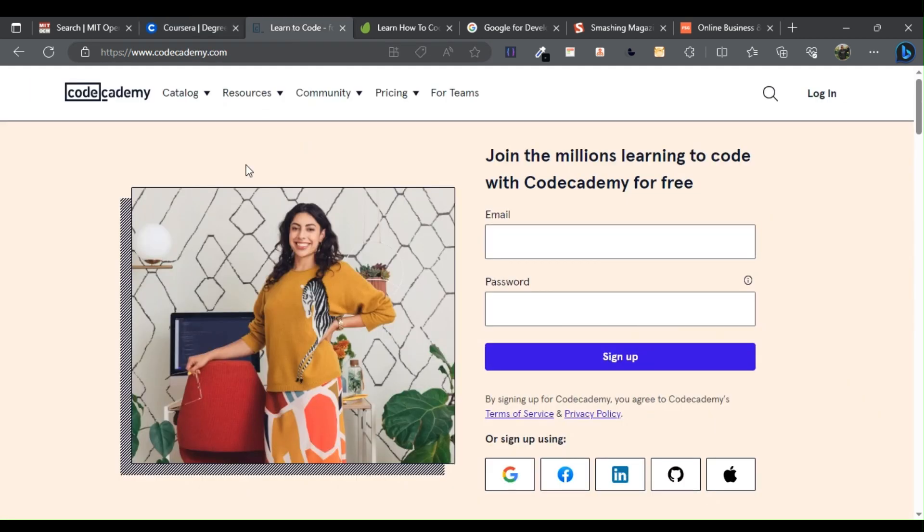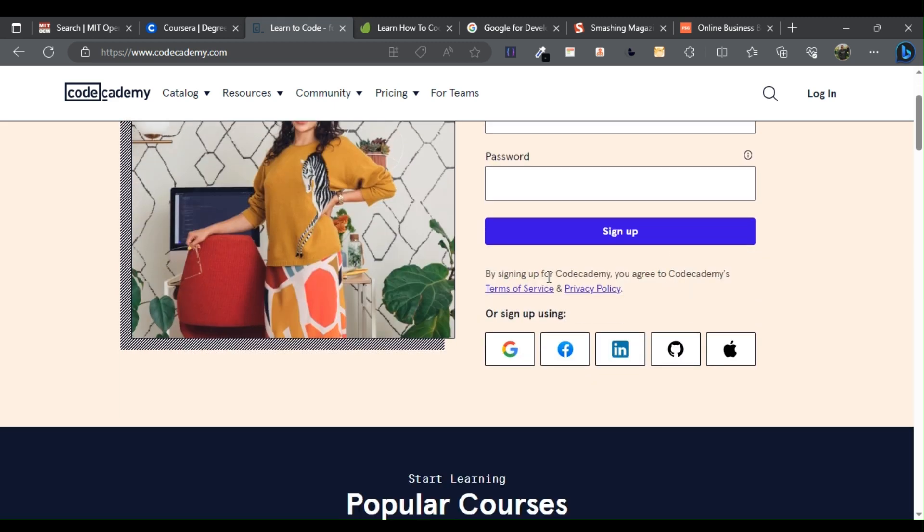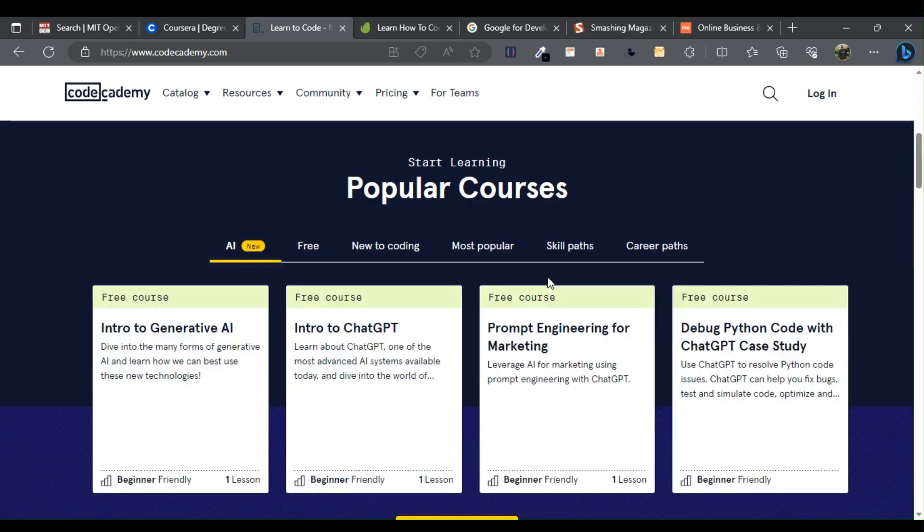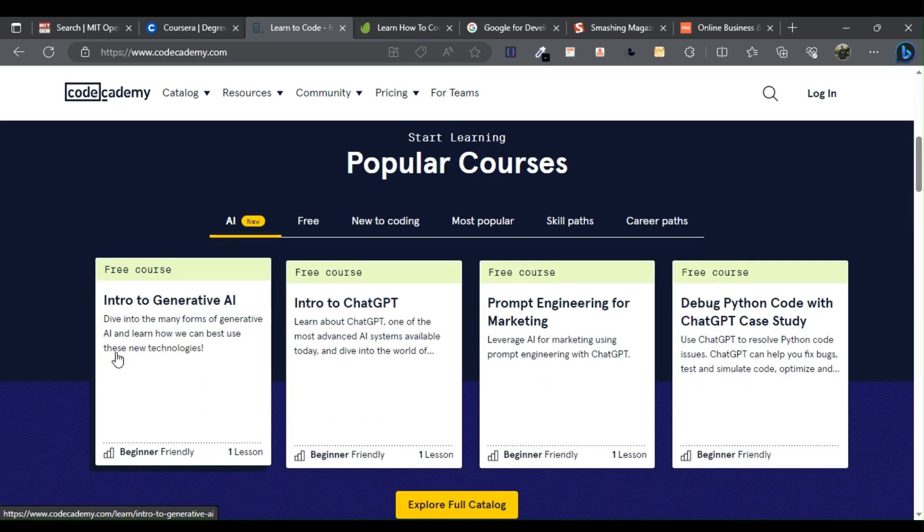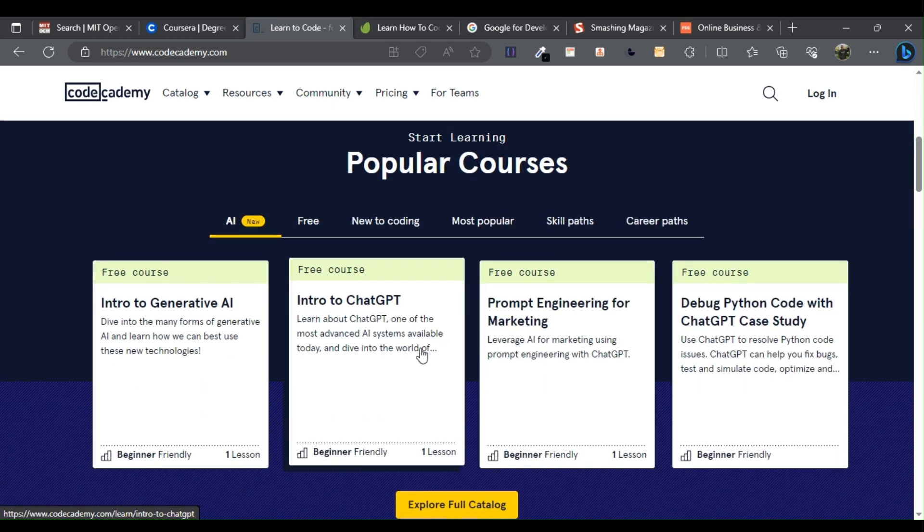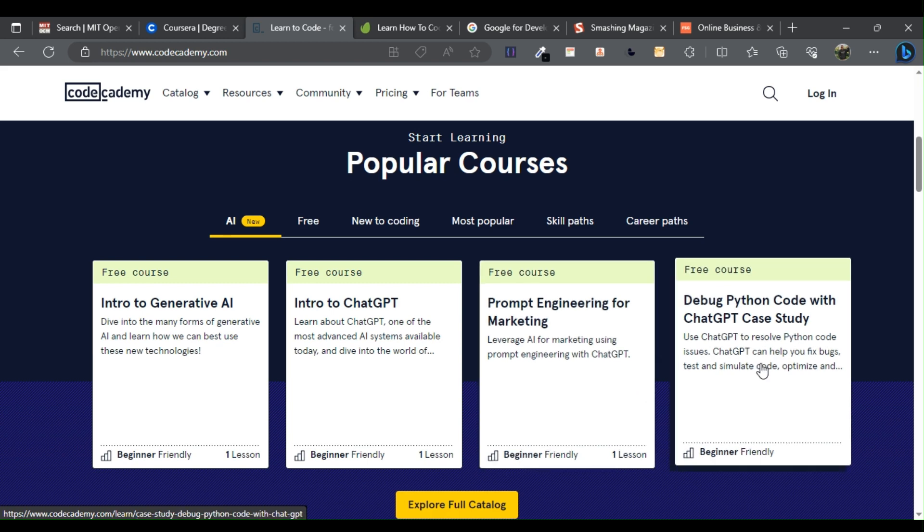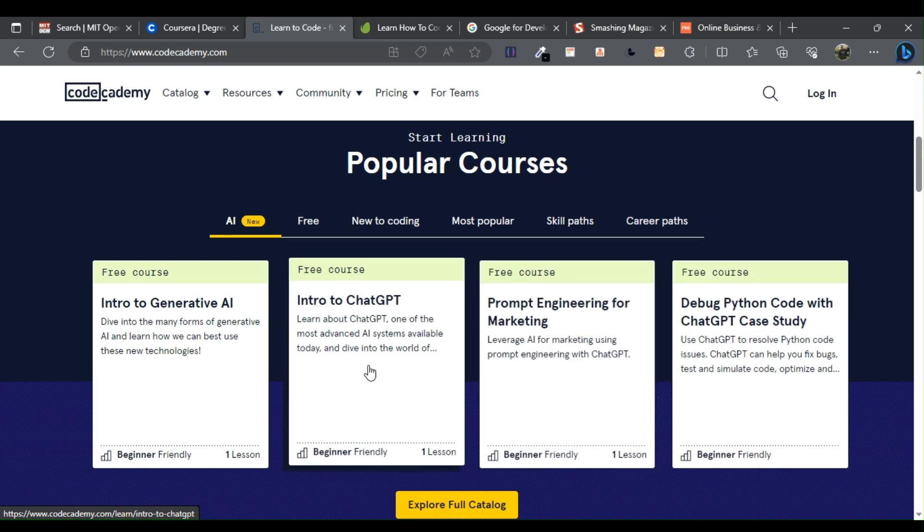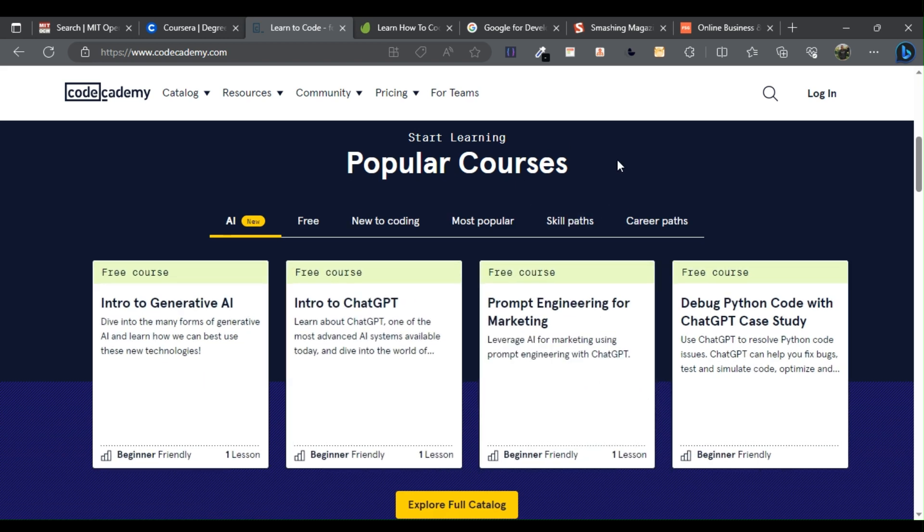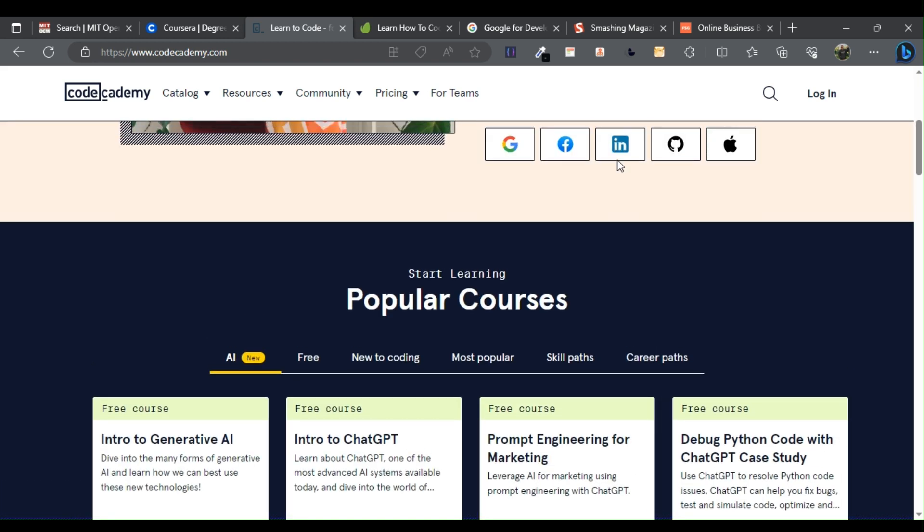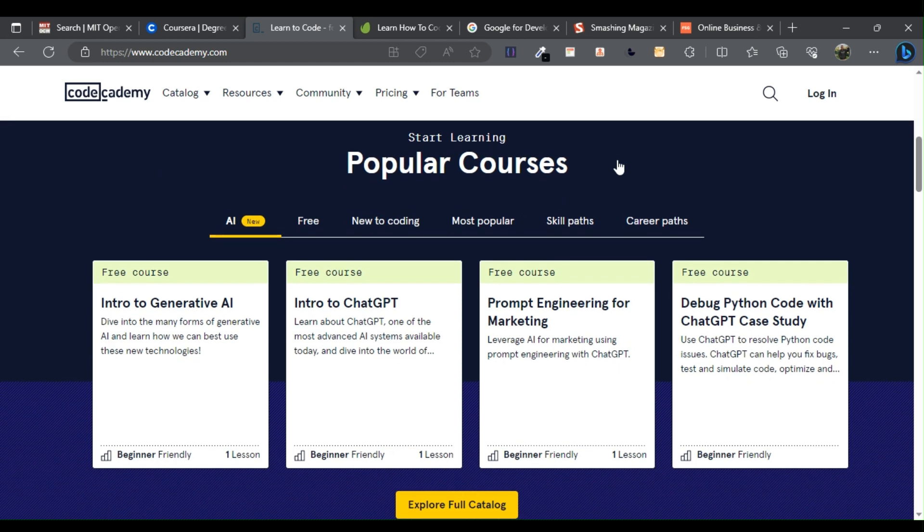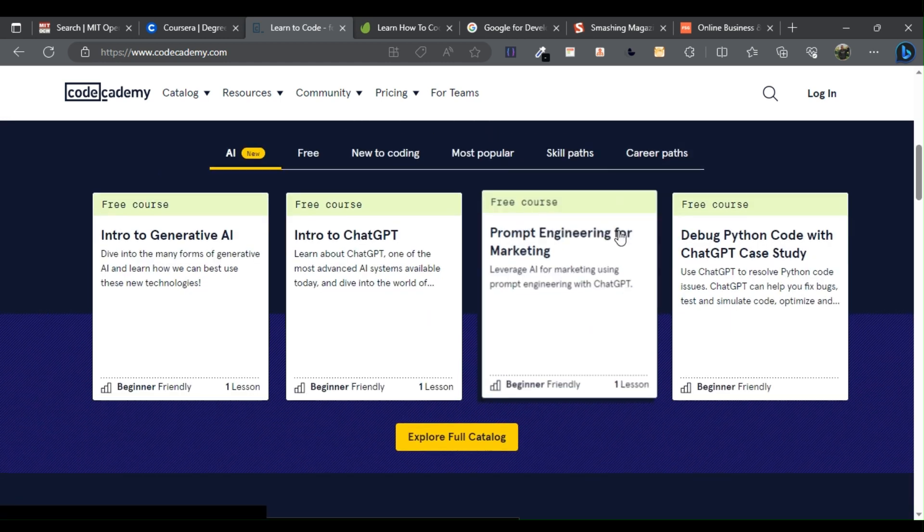Code Academy is a free and interactive way to learn how to code a number of different languages. Code Academy is committed to providing an engaging, effective learning environment that reshapes the learning experience and allows students to go from beginner to expert at their own pace entirely online.